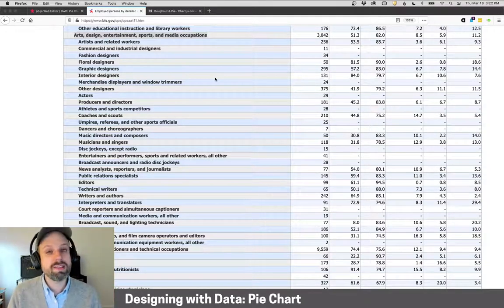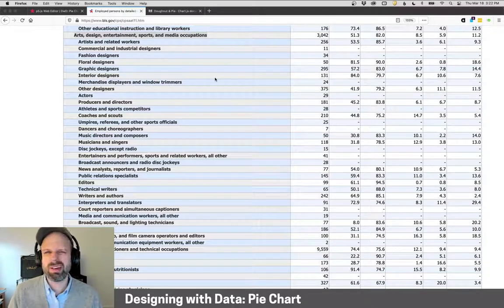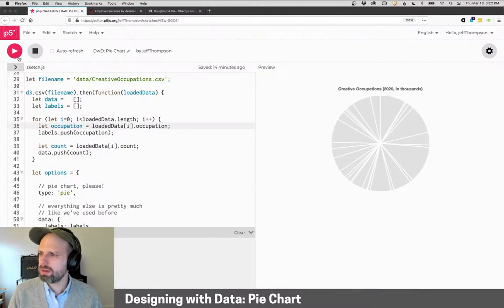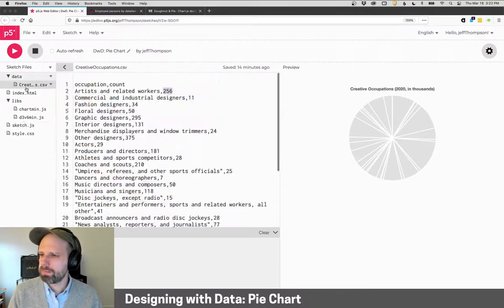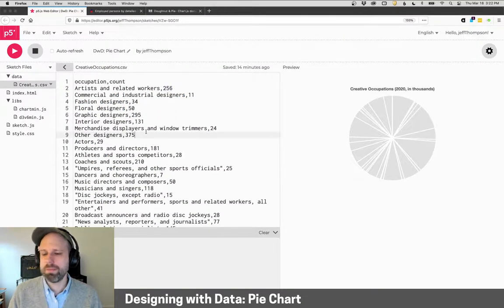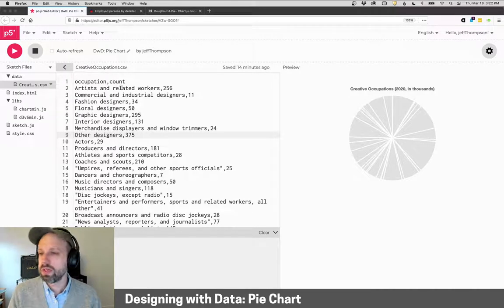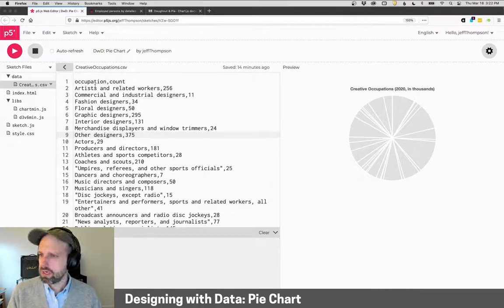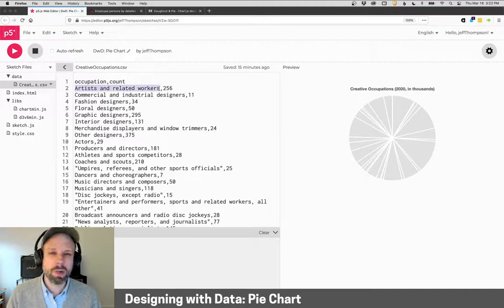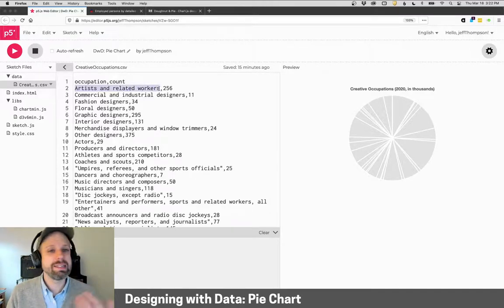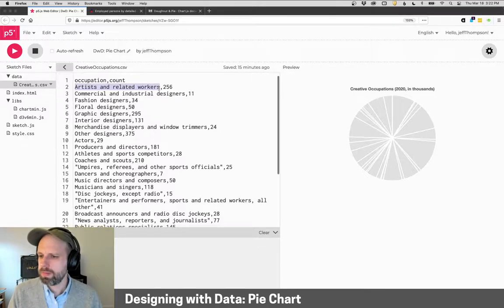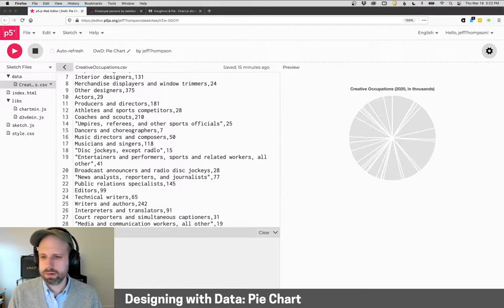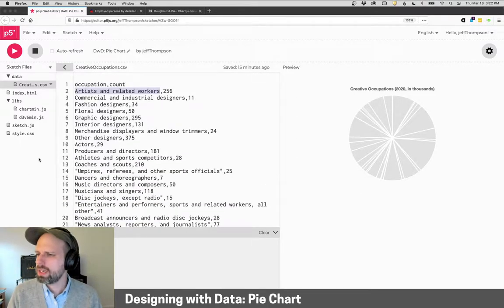But I think this data is really interesting. So I downloaded it and cleaned it up a little bit for our use, and it's over here. We've got occupation, and we've got the total number of people in that field, and this is in thousands. So, for example, artists and related workers in 2020, 256,000 people listed that as their primary occupation.